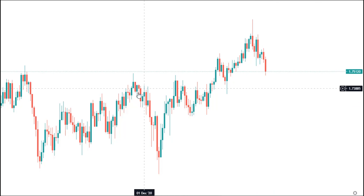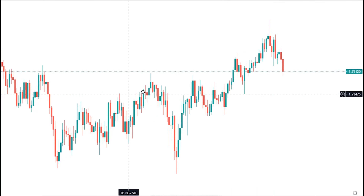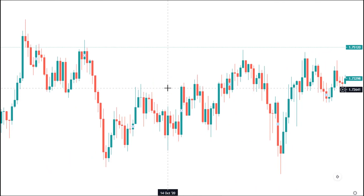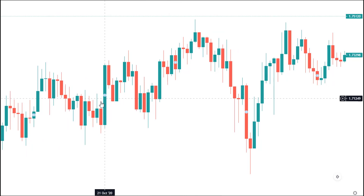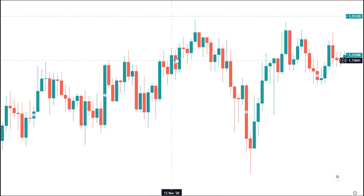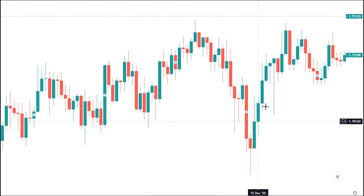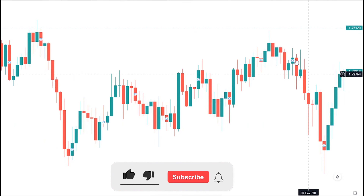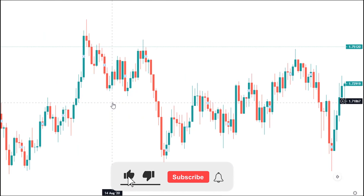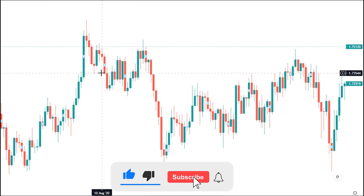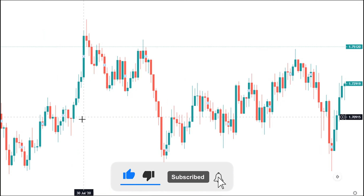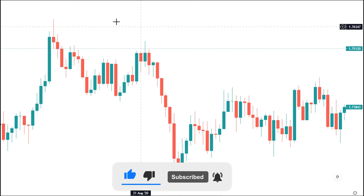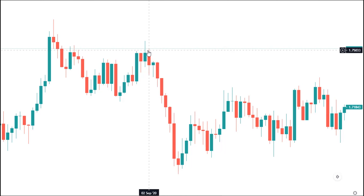Welcome Traders! In this trading course, you will learn how to read and make profit with the Japanese candlestick patterns. All you have to do to benefit from this trading course is to spend as much time as you can to carefully master the information I will share with you.